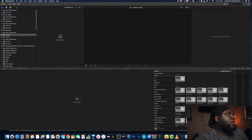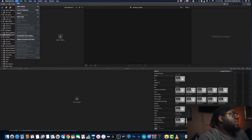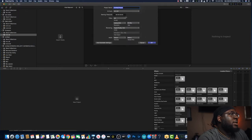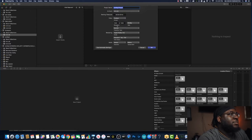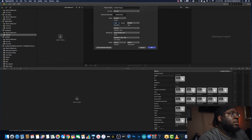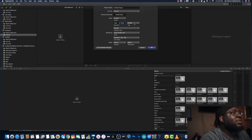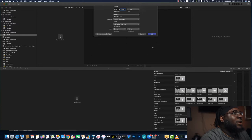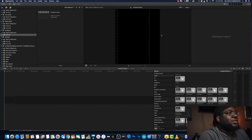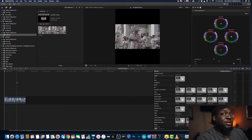Alright, so we got Final Cut Pro open up. What we're gonna do is make a new project. For Instagram resolution, you're gonna make this custom. Instagram's portrait resolution is 1080 by 1350, and you're gonna leave it as 23.98 frames per second. Hit okay. So now you got your custom dimensions here for Instagram portraits. Let's put some footage inside there.